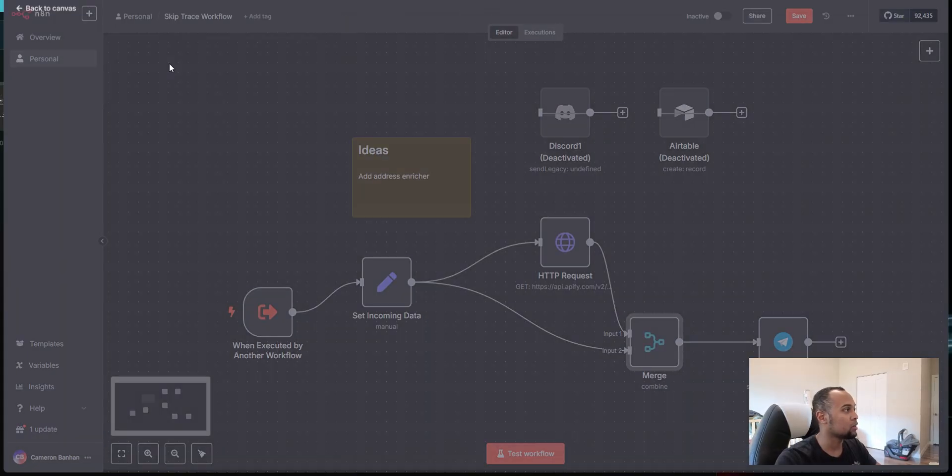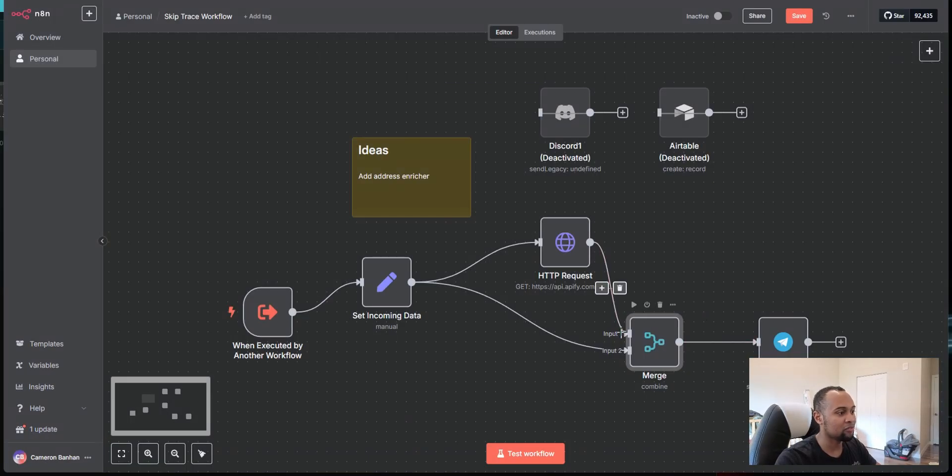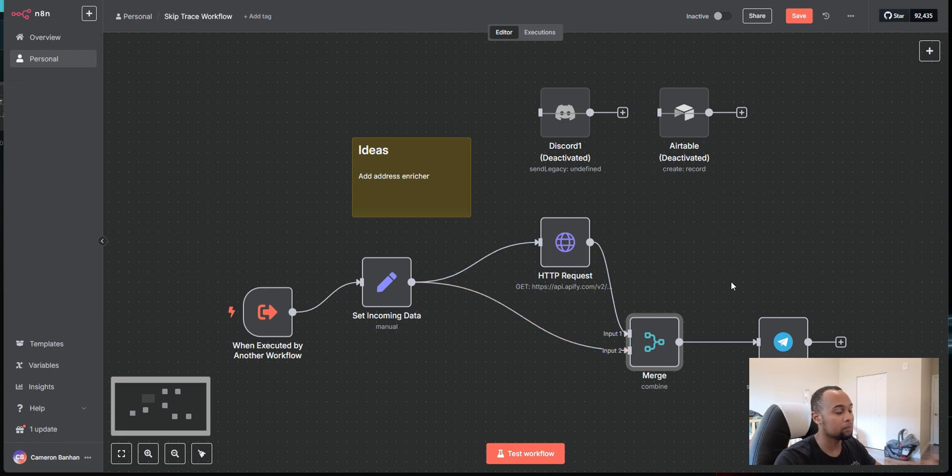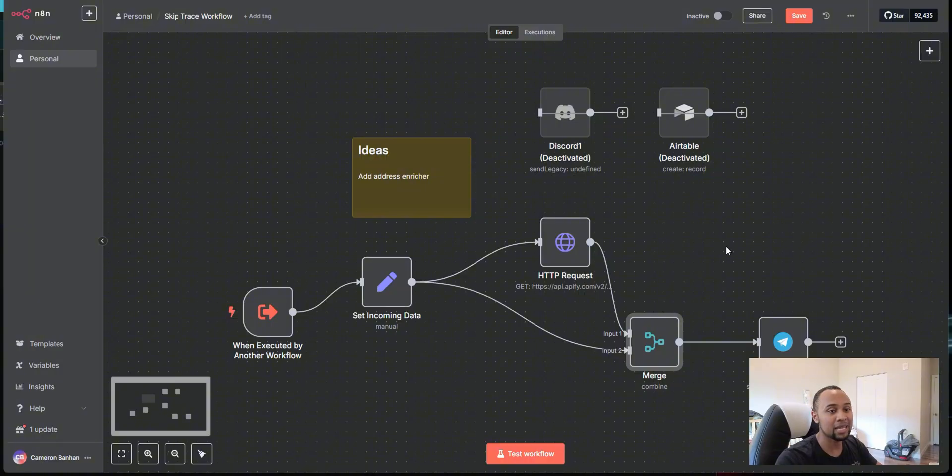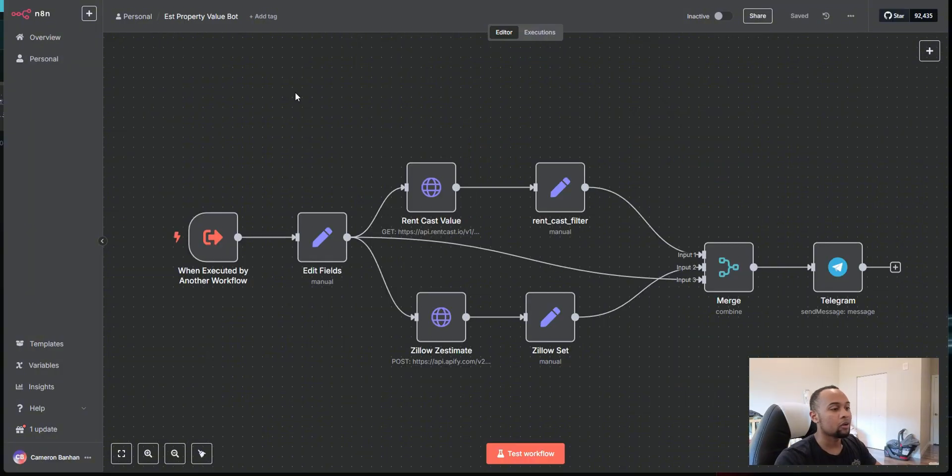So whenever you're looking to merge, there's different types of mode. So I believe by default it's append. So you want to come in here and click on combine by position. So you have input one and input two. So it combines them by position and then it sends it over to Telegram. So that's exactly how it's happening.